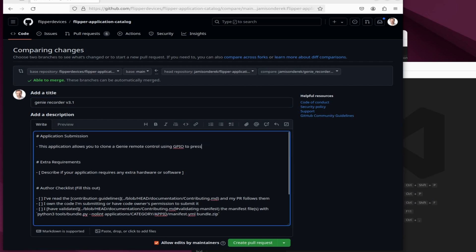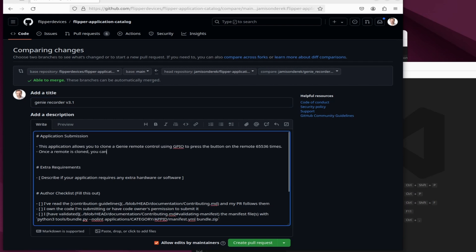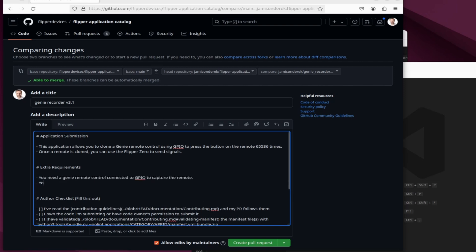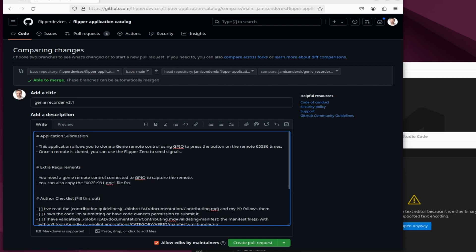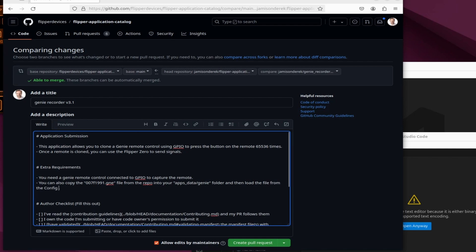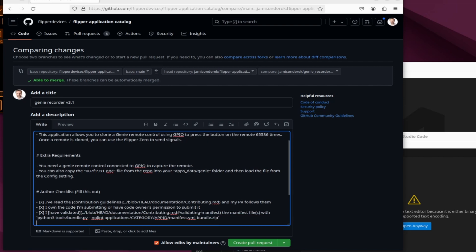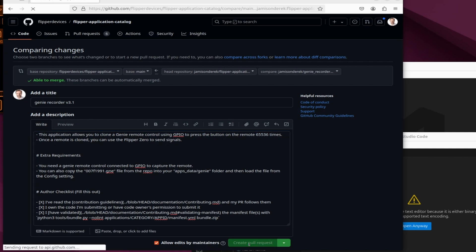Make sure the title makes sense for your application. Describe your application for the reviewer. If your application has any hardware or software requirements explain what those are and how they can do testing. Make sure you've read the document for the contributing guidelines and not just watch this video. That you own the code and that you didn't get any errors for that validation. At this point you're ready to click create pull request.